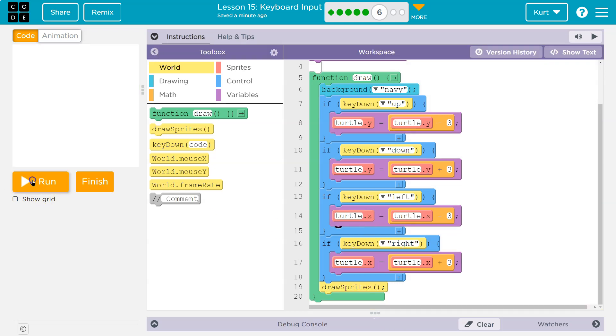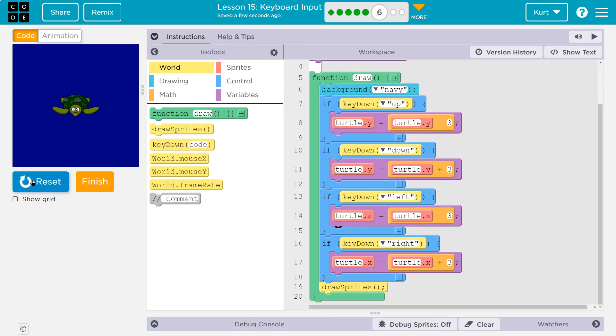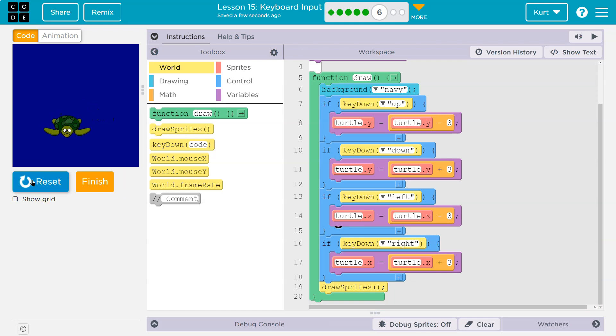Let me reset it and run. Up, down, right, and we did it. Yeah,